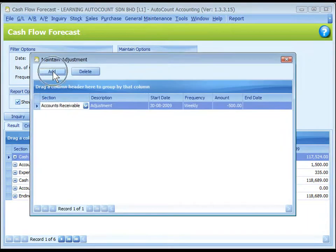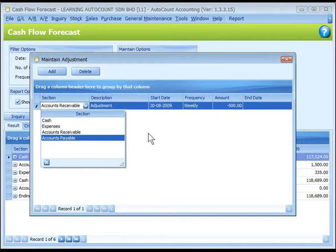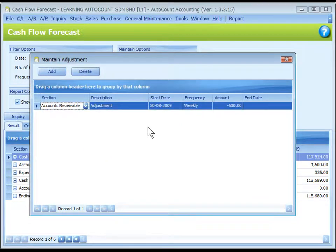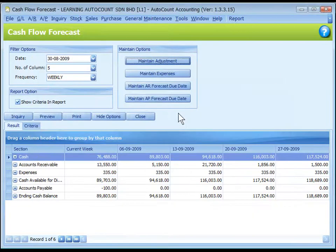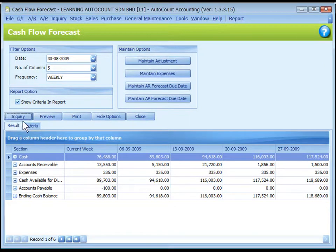Maintain Adjustment: click on Add to maintain adjustment amounts for different sections, if any. Specify the description, start date, frequency, and amount. The amount could be negative, which means to reduce. This amount is used to forecast cash movement. To see the effect, go back to Cash Flow Forecast and click on Inquiry to refresh.